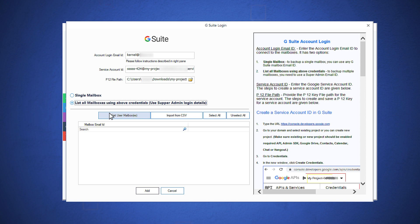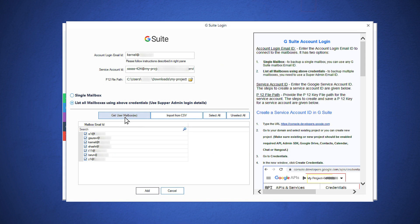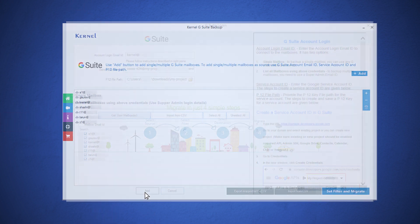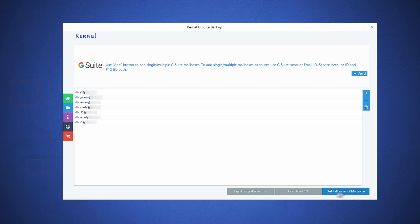Also, click the Get User Mailboxes button. Use the checkbox to select the accounts and click the Add button. After enlisting the required G Suite accounts, click Set Filter and Migrate.